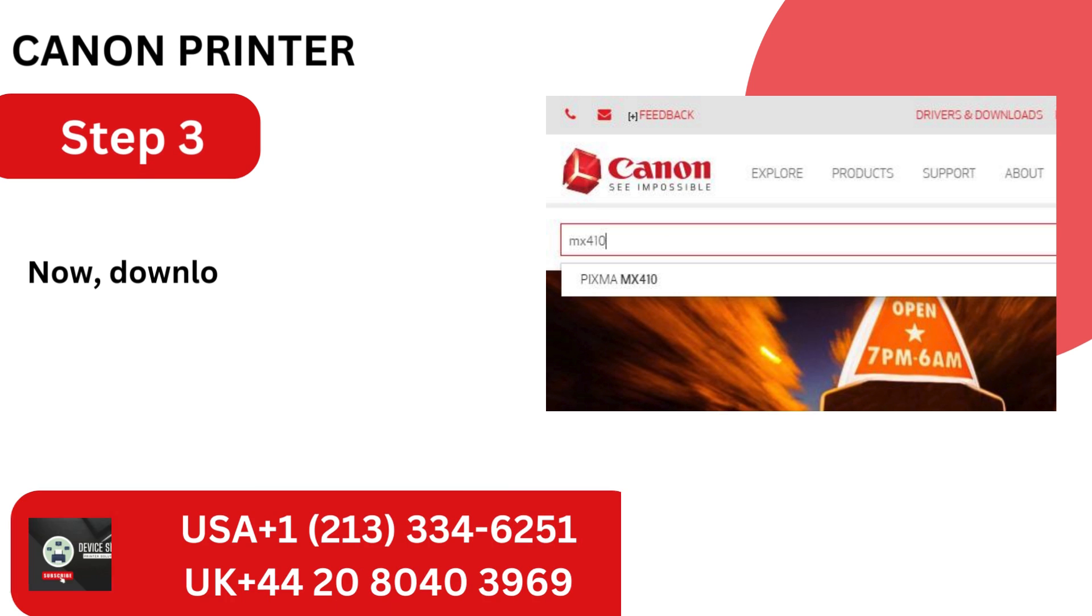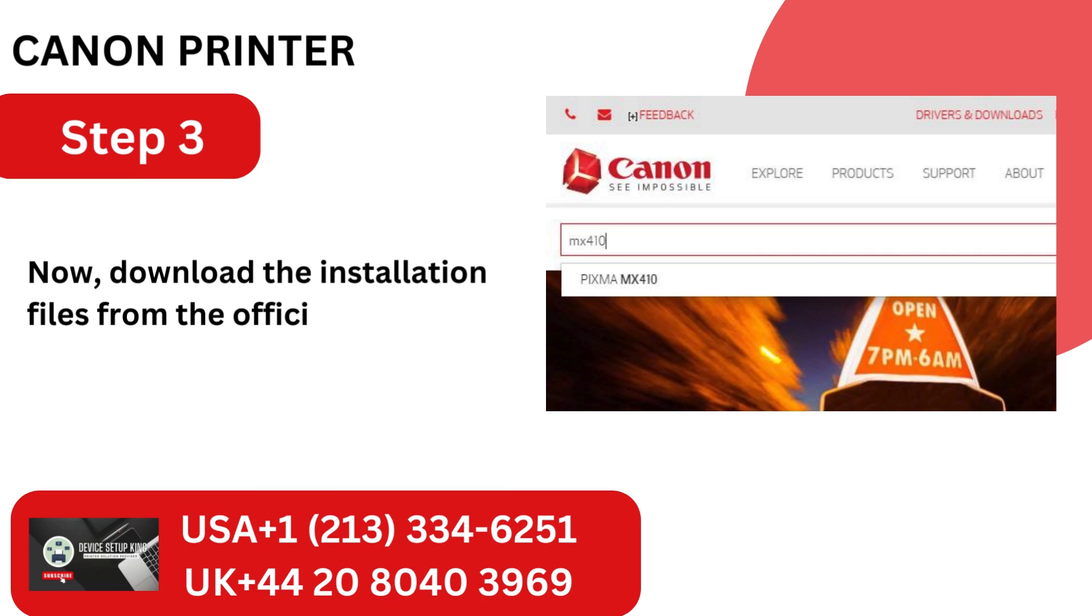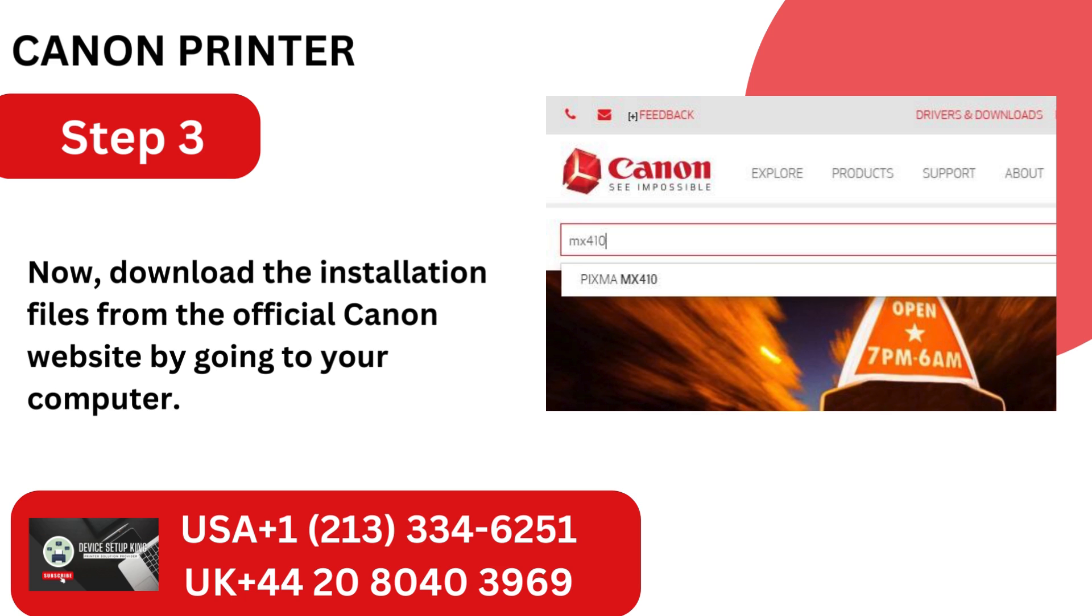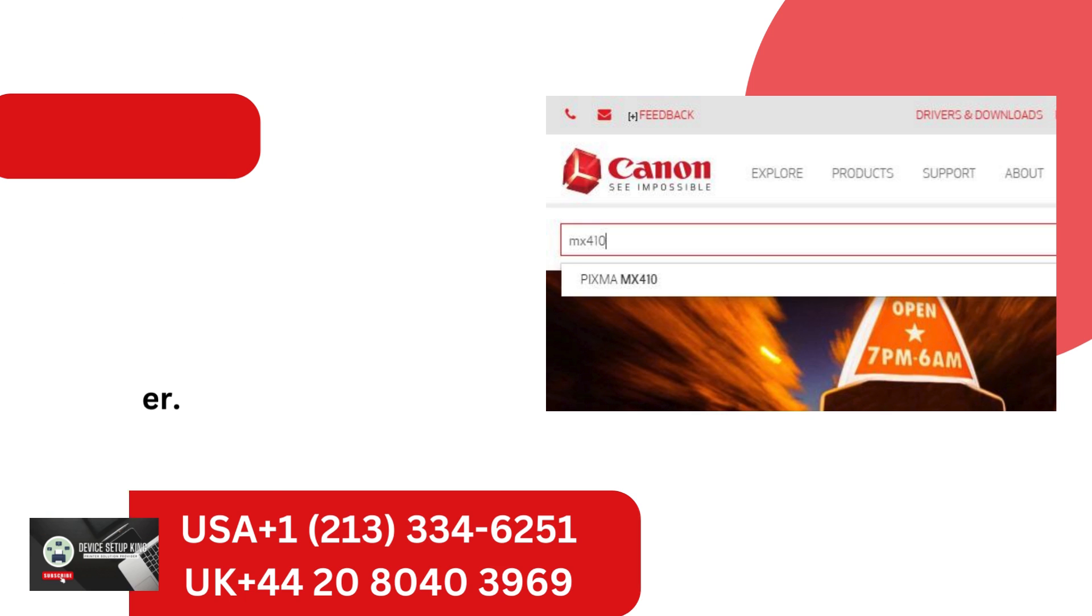Step 3. Now, download the installation files from the official Canon website by going to your computer.